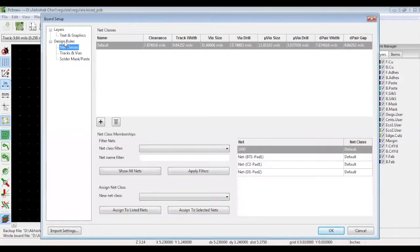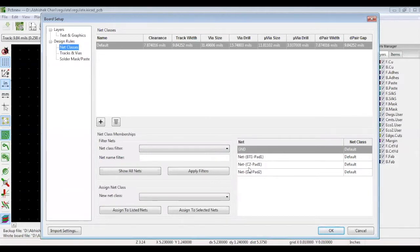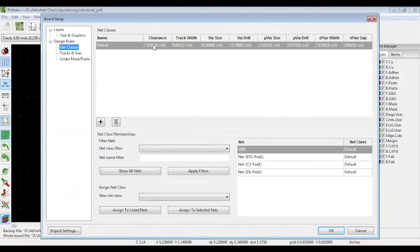Let's discuss net classes. It's important to go over these design rules. And you can see over here, there are different nets. And you can see there is a default class available. This defines a particular clearance. Clearance is a minimum distance which needs to be maintained between the two tracks. KiCAD will handle that part once you define this minimum clearance.